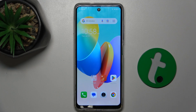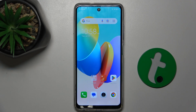Hello, in this video I'm going to show you how to make your home screen icons larger or smaller on TechnoSpark Go 2024.